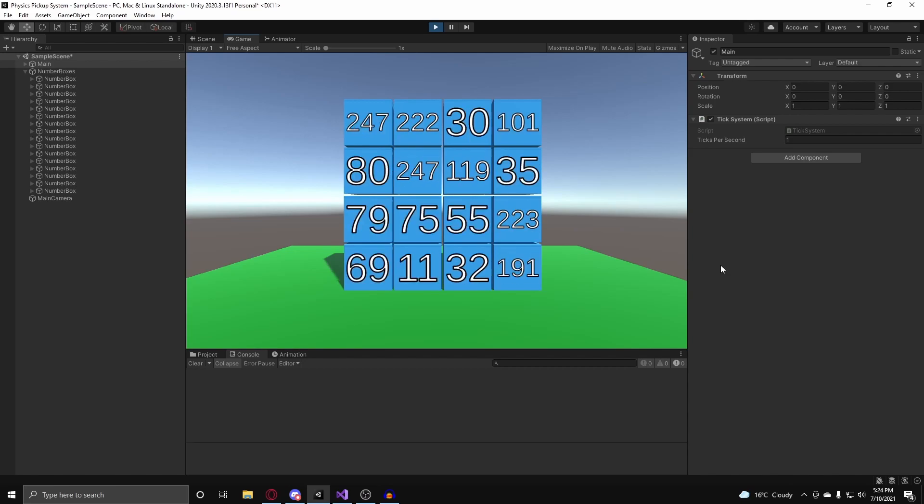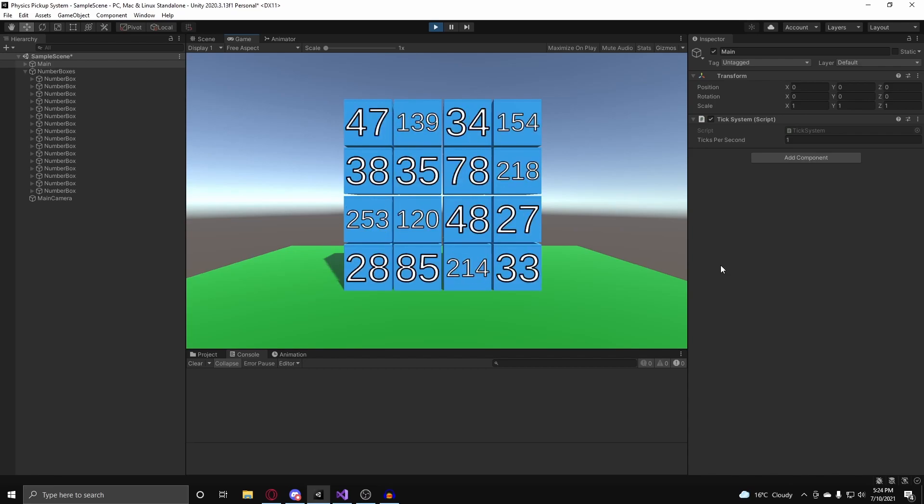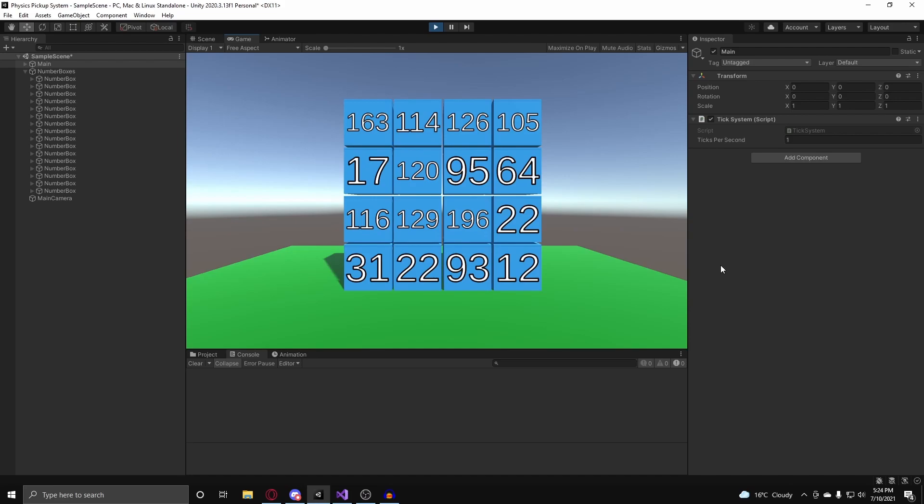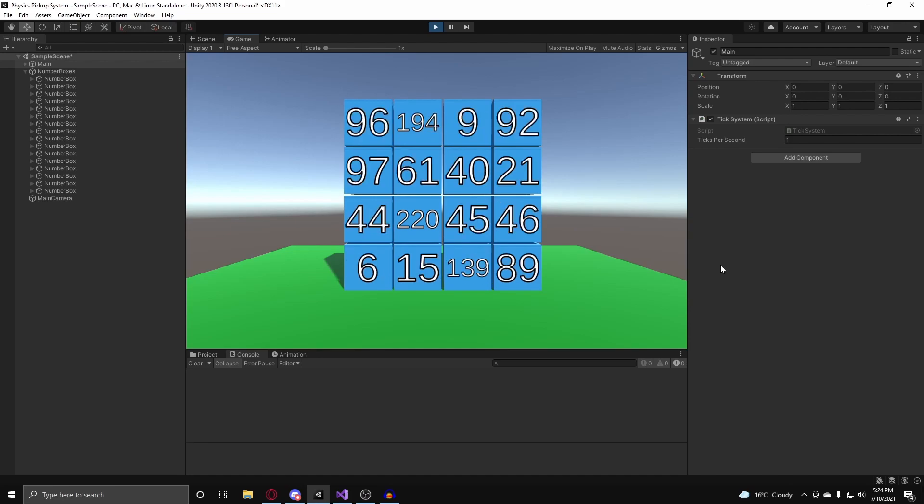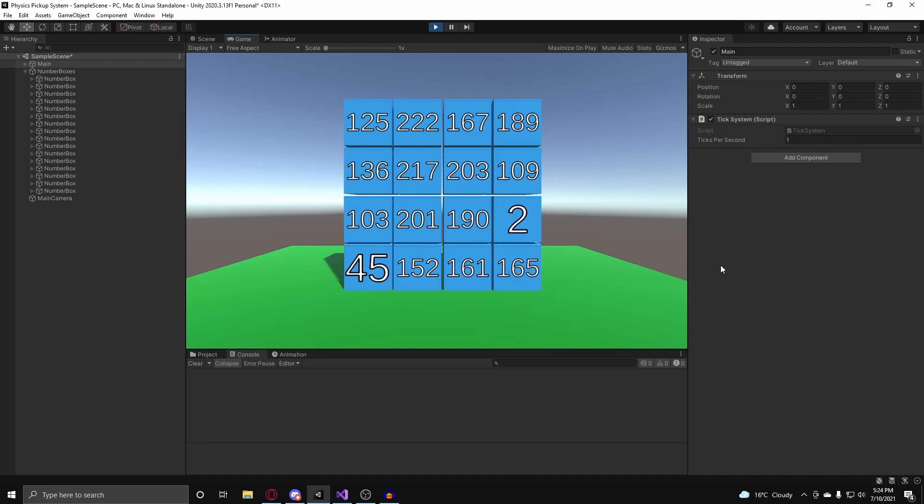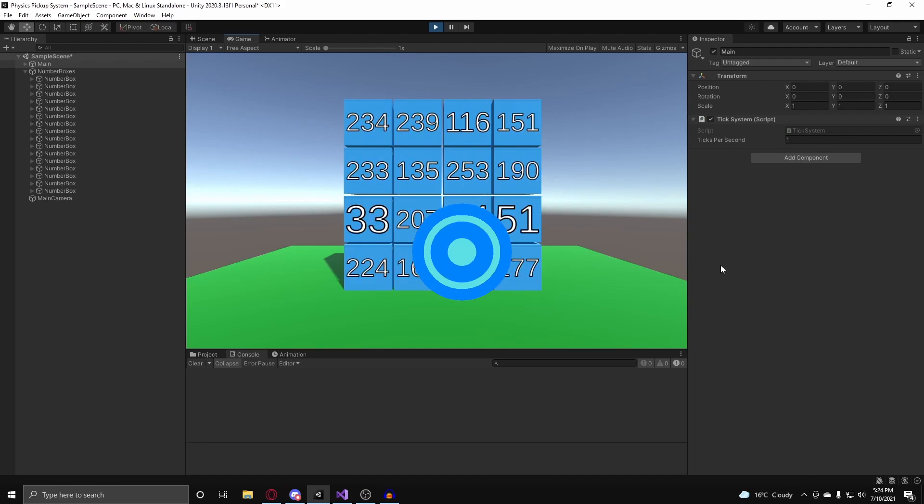This is all I have for this video. Hopefully, you learned something new about animation events, Unity events, and C Sharp events, and I'll see you in the next video. Goodbye.